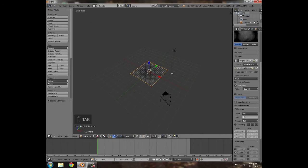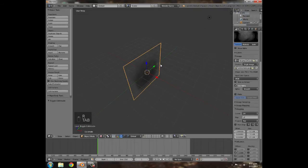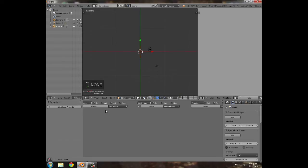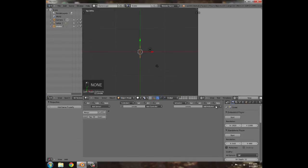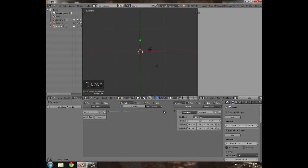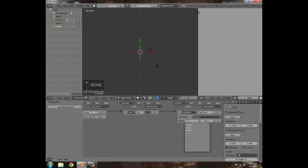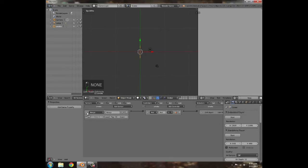Press Tab, then rotate with R Y 90. Go to the Game Logic editor, add an Always sensor and an Edit Object actuator — join the two up — then add a Track to Camera 3D constraint and set that to true.